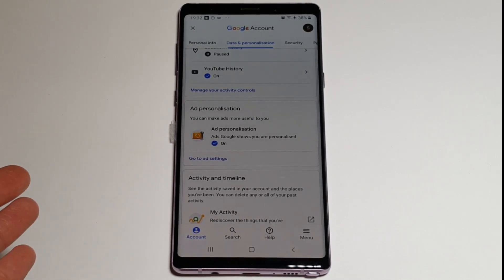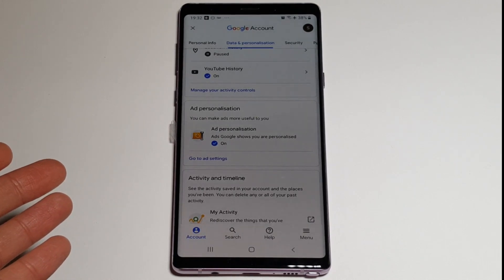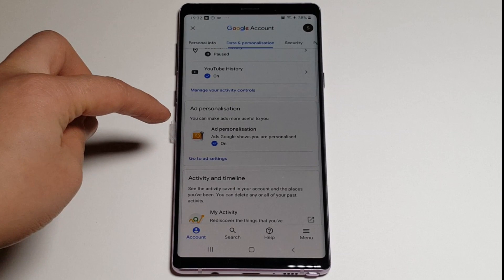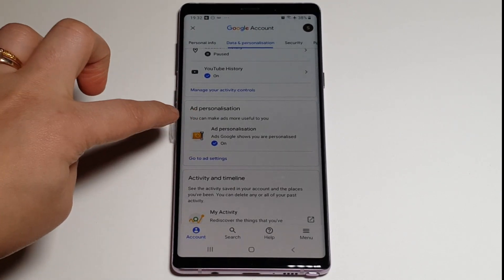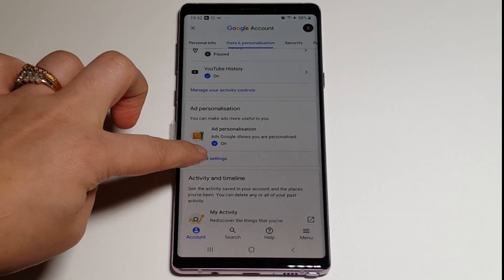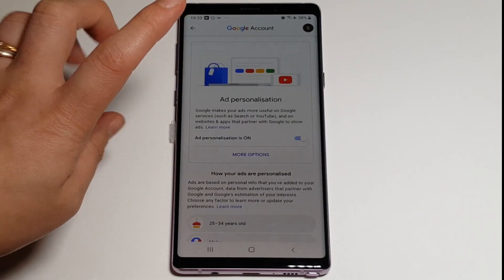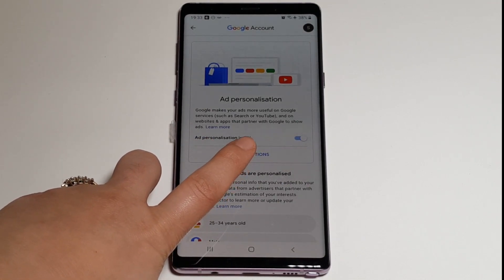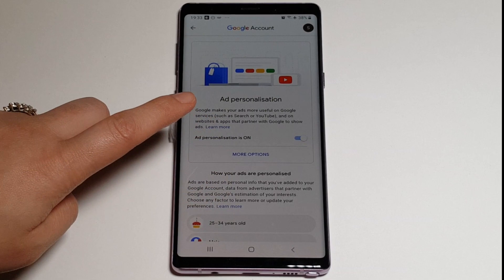So to turn that off — because by this time it must have got really annoying for you, which it has for me as well — let's go and see how we actually do this. When you get to Ad Personalization, you're going to go to Ad Settings.